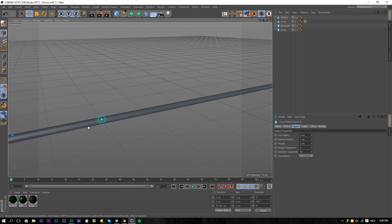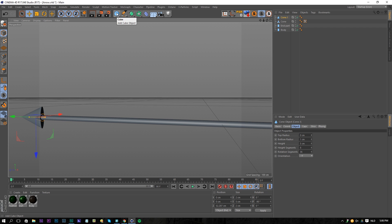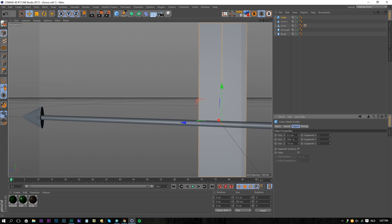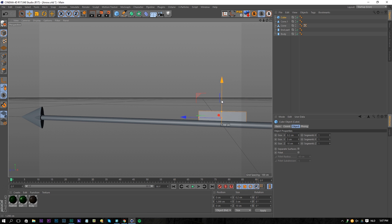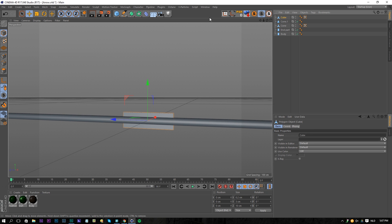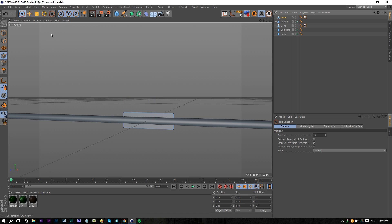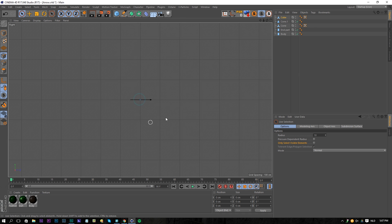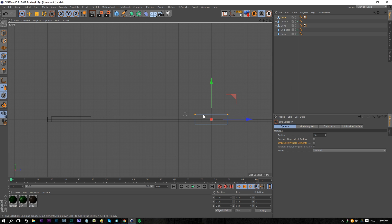Now we can start creating the feathers. I created this using a cube — change the cube segments to something like 2 in X and Z, a Z size of 10, and a height of 3. Make the cube editable, go to your point selection tool with the live selection tool, and uncheck 'only see visible elements'. Open the right viewport, zoom in, select the top points of our object, and just tilt them like this so we have something like an actual feather of an arrow.